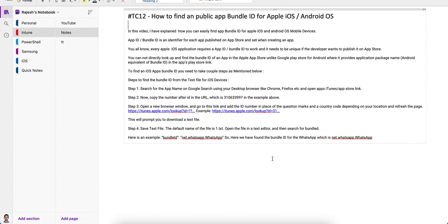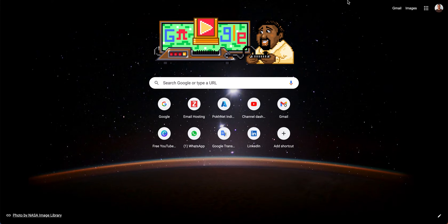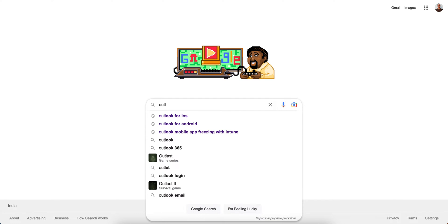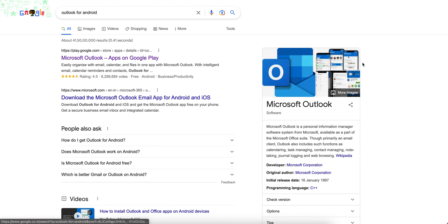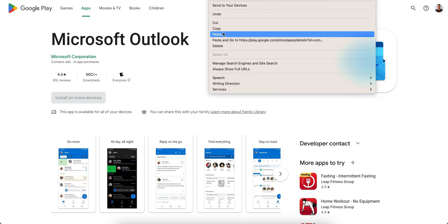Let's first look at how to find the bundle ID for Android applications, then I'll show iOS. Open Google and search for the app — for example, type 'Outlook for Android'. Click the first result which is the Google Play Store link.